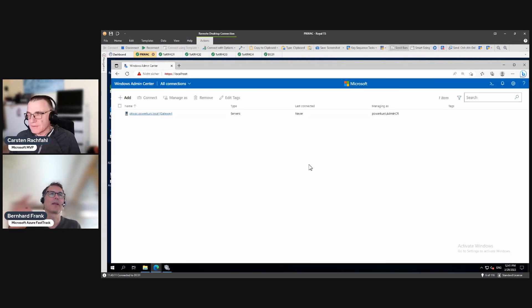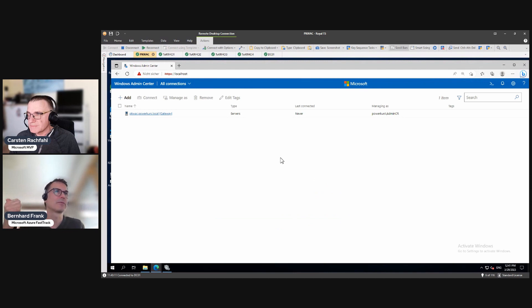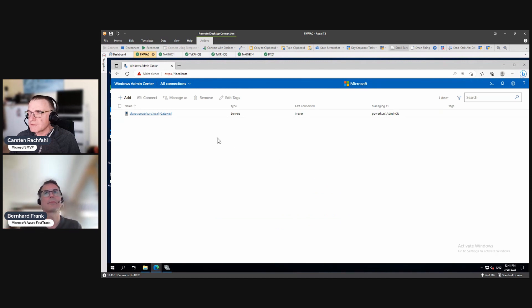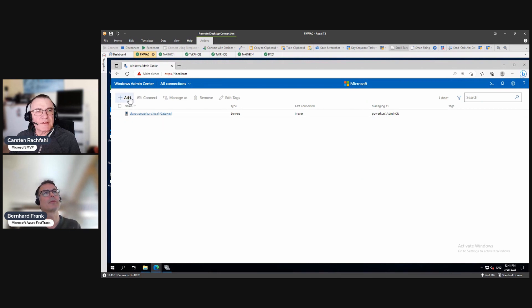And as we only have, I think, we have only installed Failover Clustering, right? Yeah. Okay. So let's... Windows Admin Center sees only when Hyper-V, right?